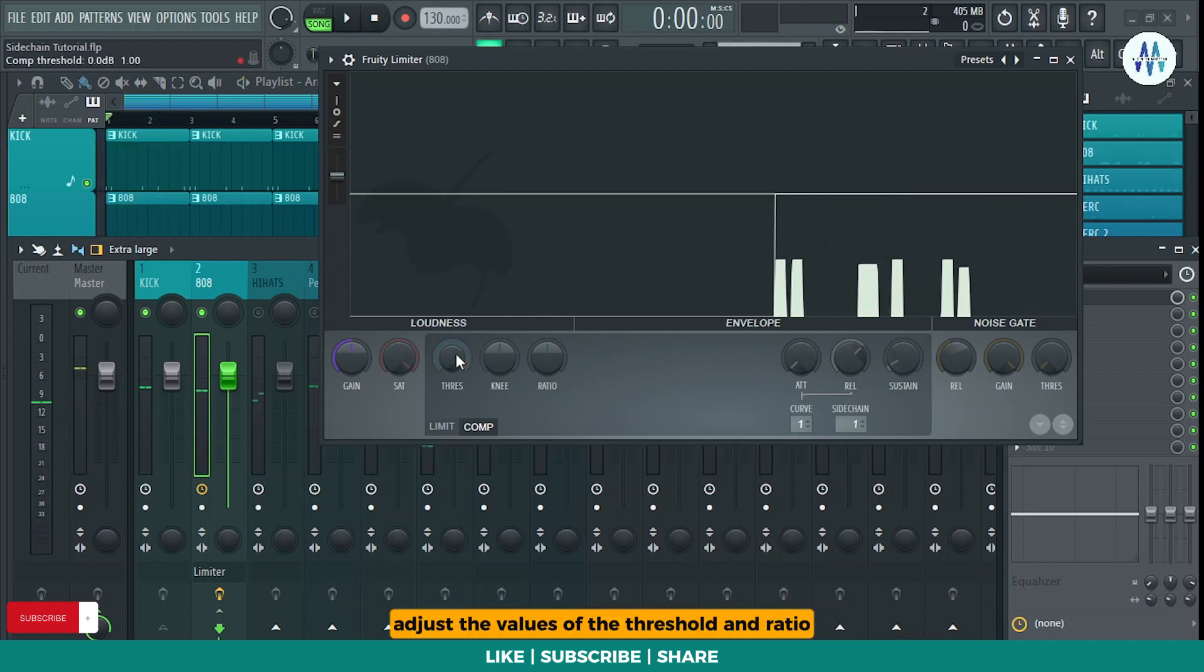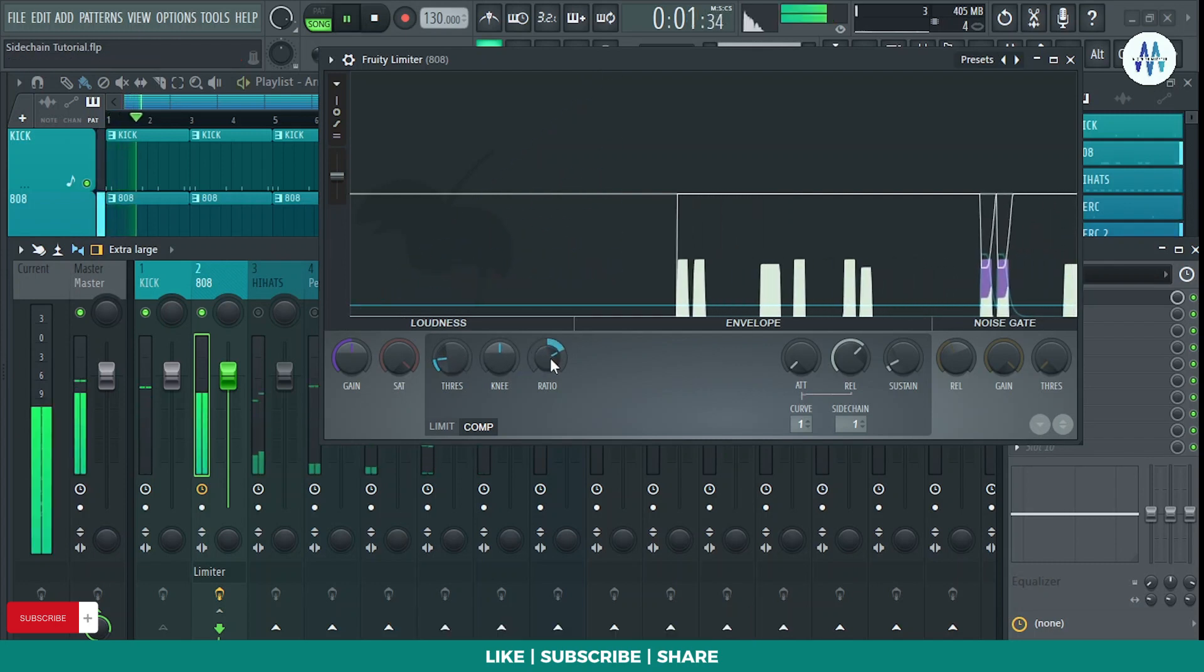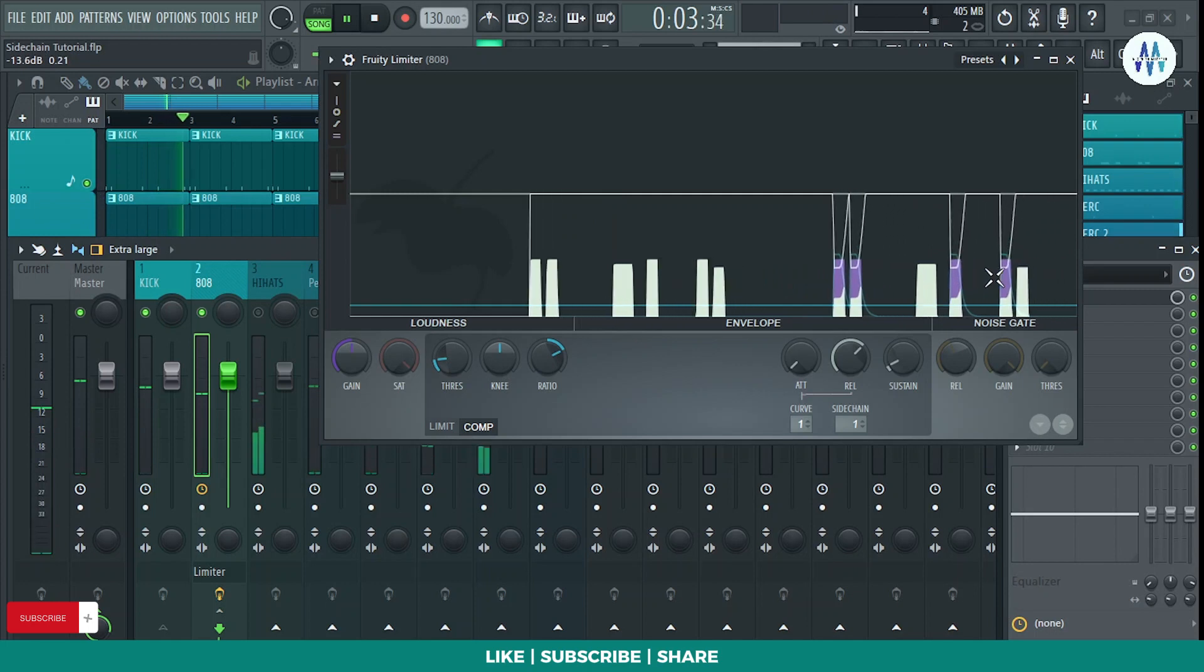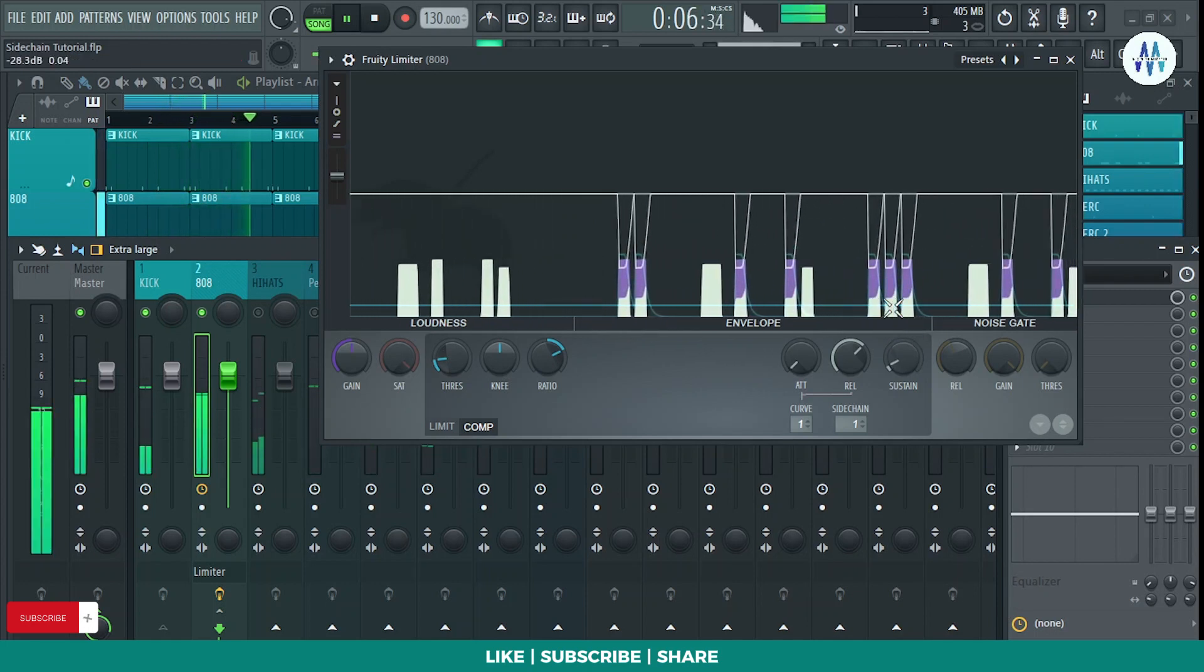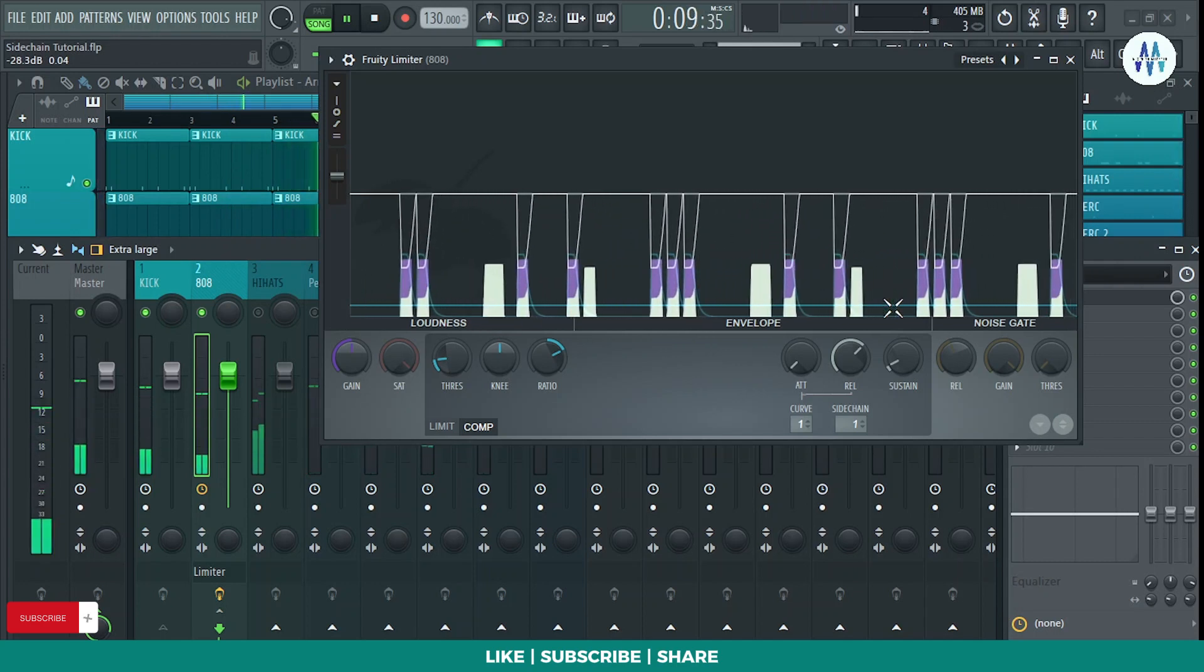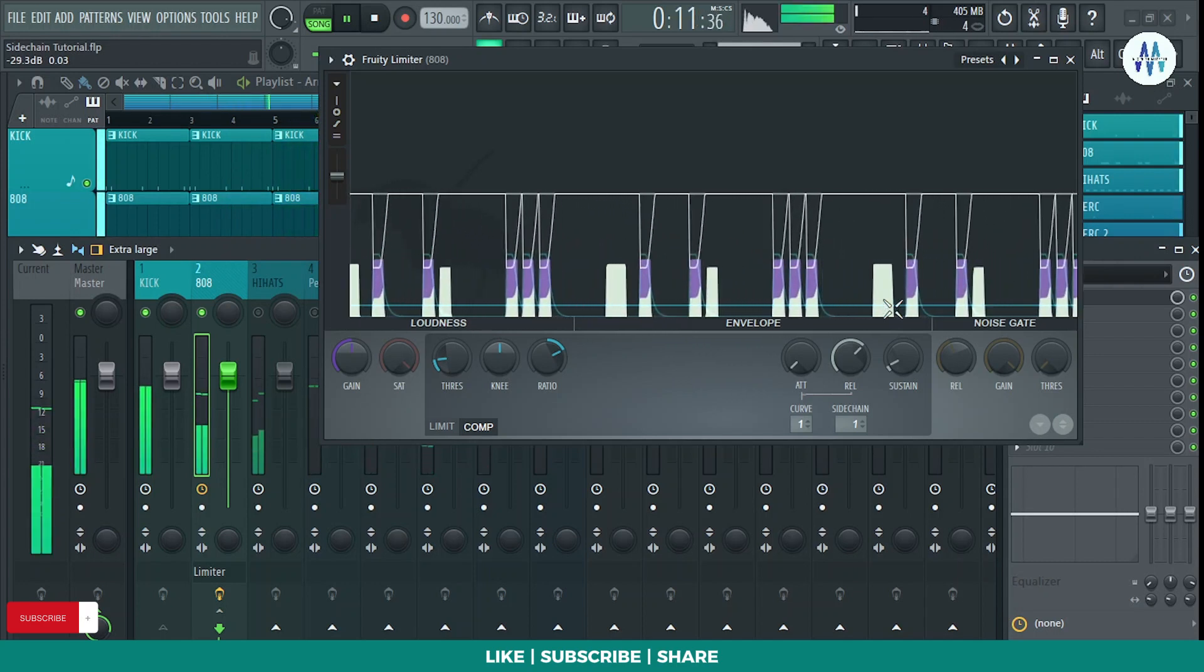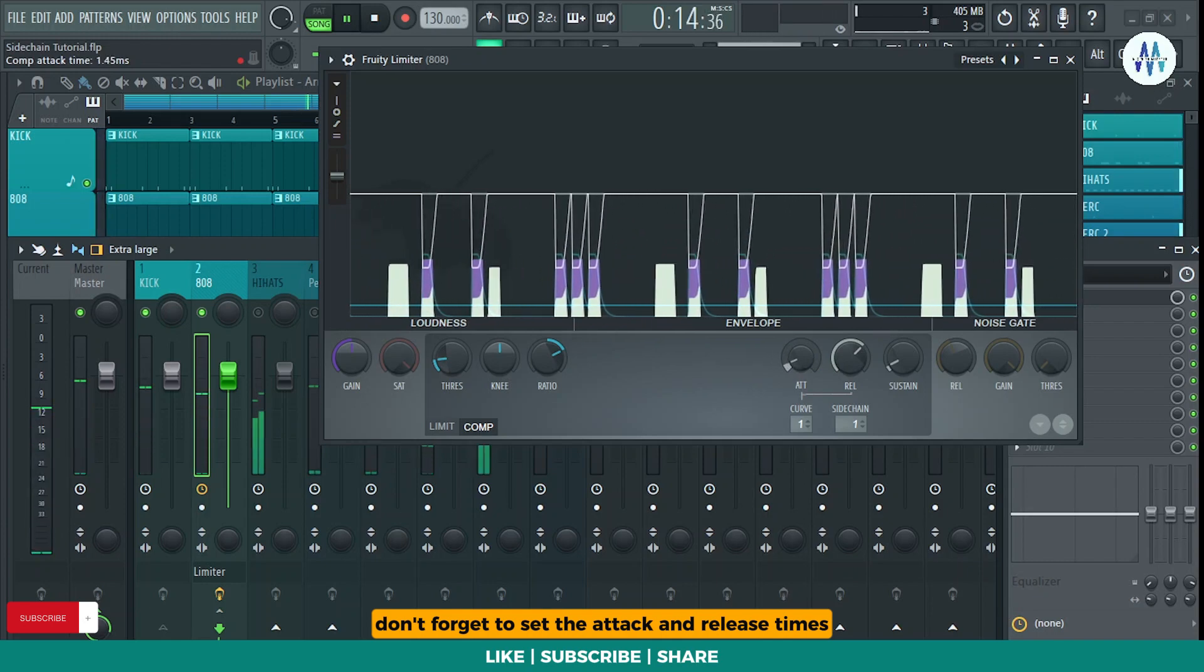Adjust the values of the threshold and ratio knobs to your desired settings. Don't forget to set the attack and release times.